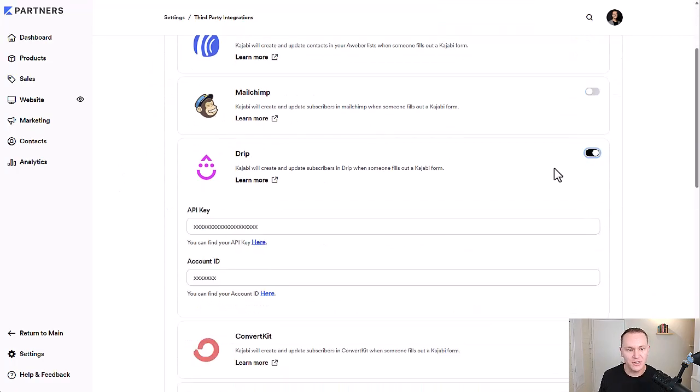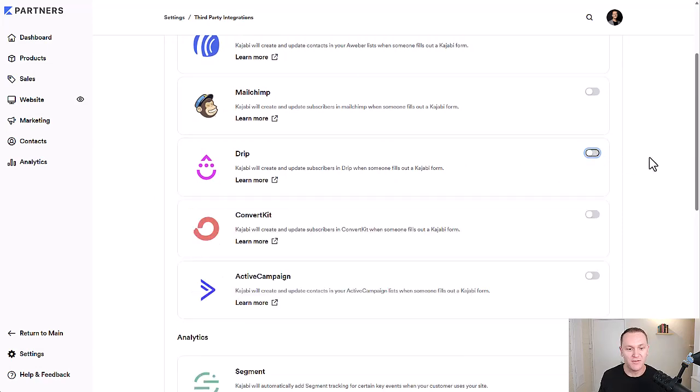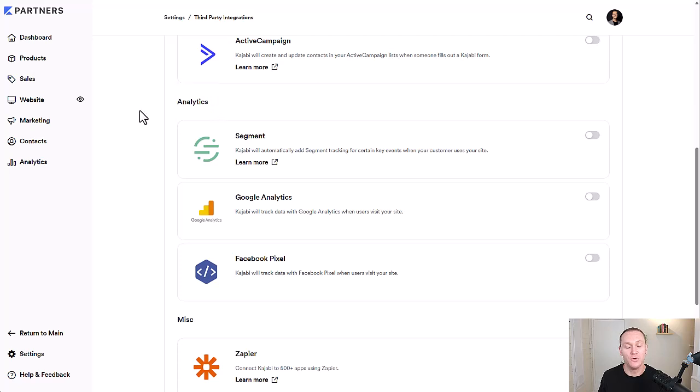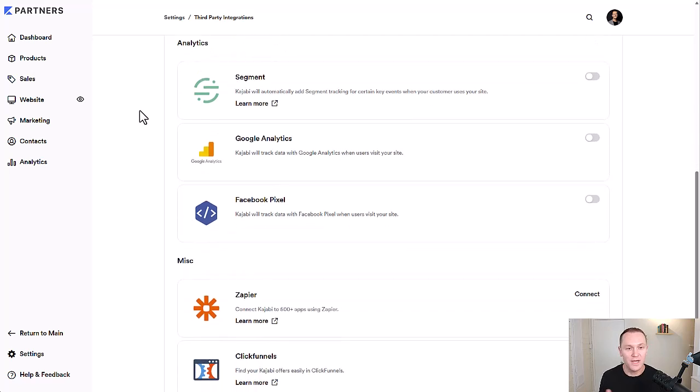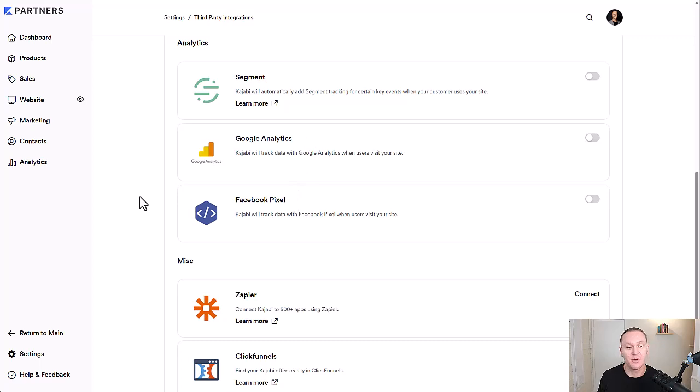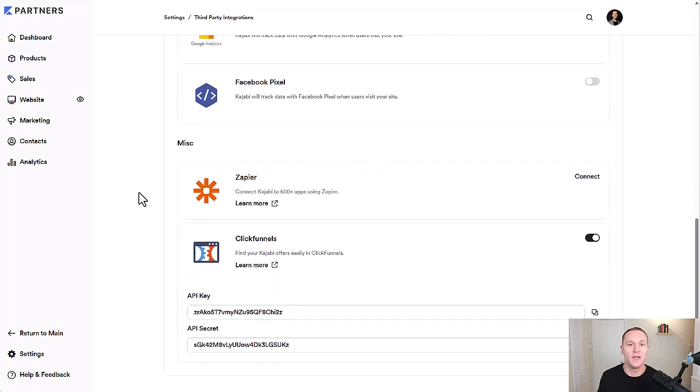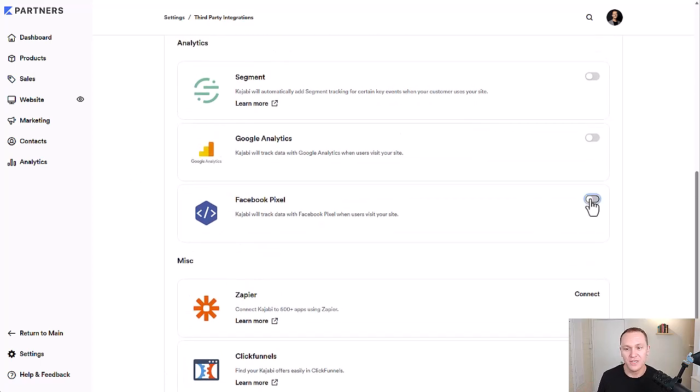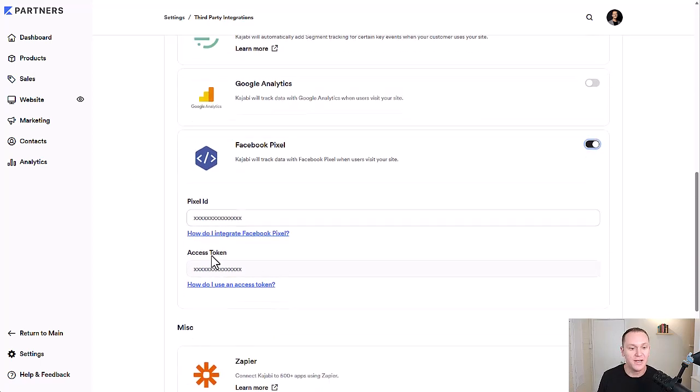You just have to make sure it's toggled on that you get the right information from the right provider. You can also connect analytic tools as well as a third-party provider like Segment or Google Analytics and Facebook Pixel. If you're running Facebook ads and you want everything to communicate well with your Kajabi account,